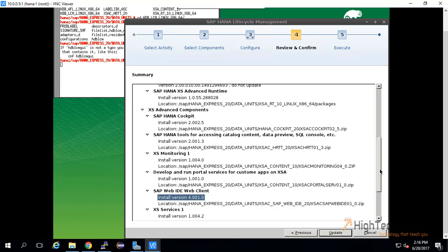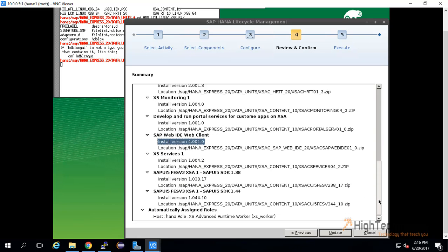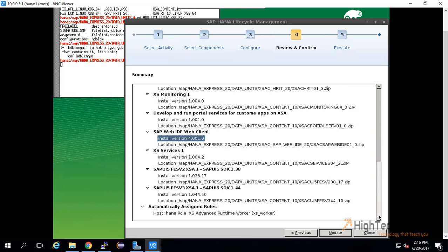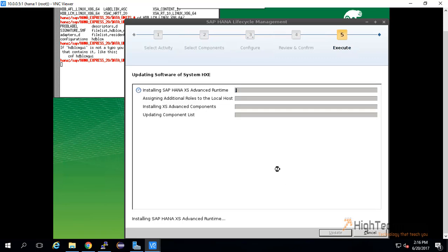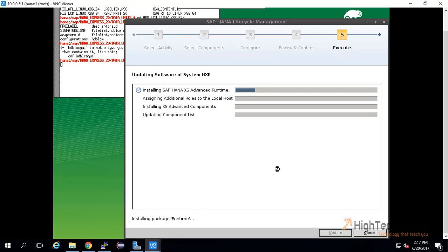Now click on update and it will start updating, installing our SAP HANA Access Advanced Runtime. I am pausing the video here as it's going to take approximately one hour.